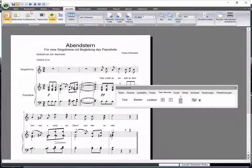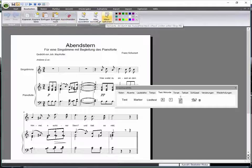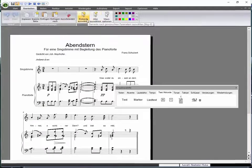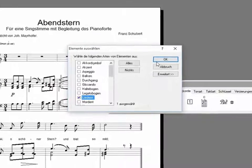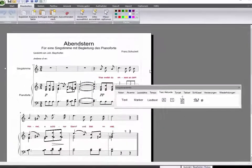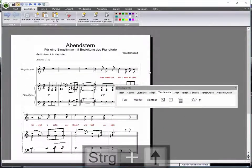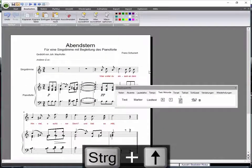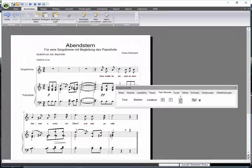Thus, we will go to the tab Edit and select the lyrics. We will now keep the Ctrl key pressed and shift the text towards the staff by using the arrow keys.